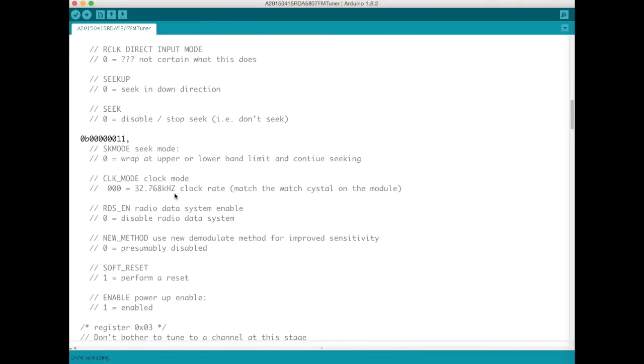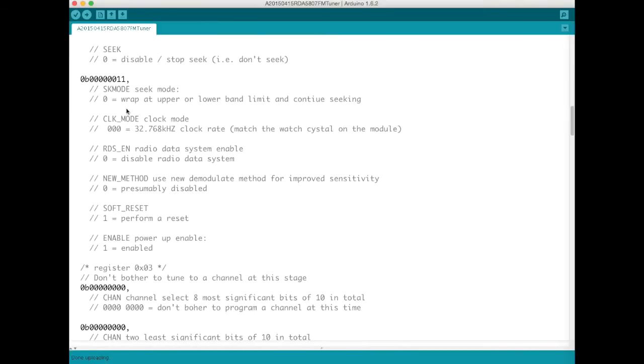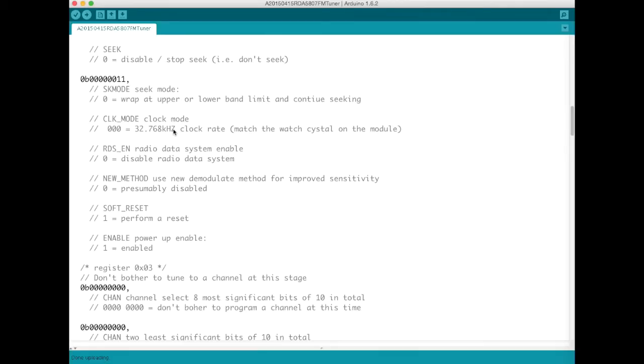As we scroll down a bit the second byte then takes the program to the fact that we're using our watch crystal. So that's featuring on our module a 32768 kilohertz watch crystal. And here I've disabled radio data system decoding.